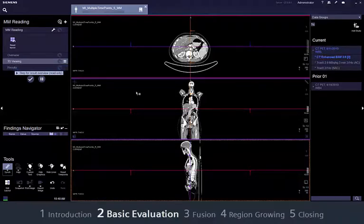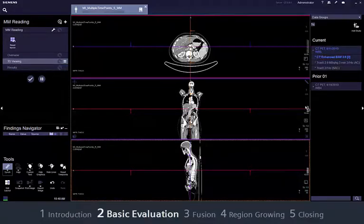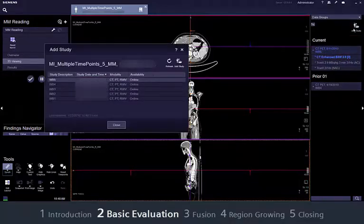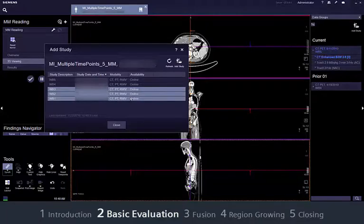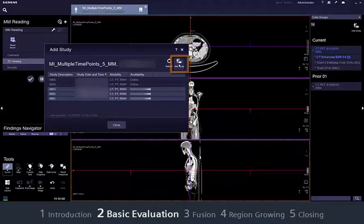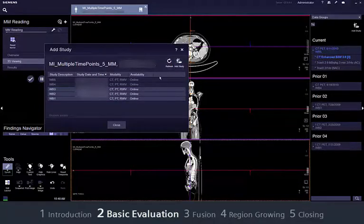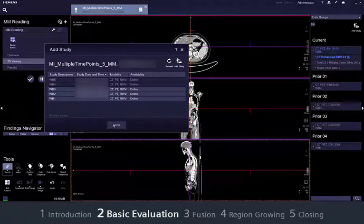The series navigator shows all data sets that are available in Syngo VIA for a specific patient. Additional data of a selected patient can be accessed through the archive. Click Add Study to import further data sets.